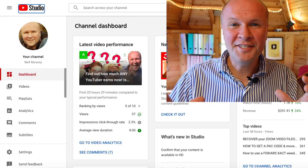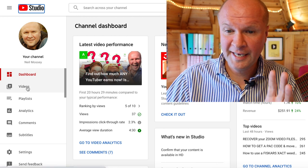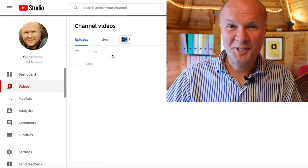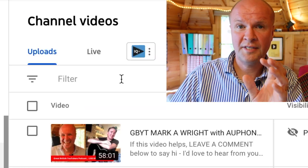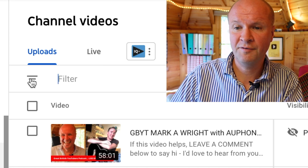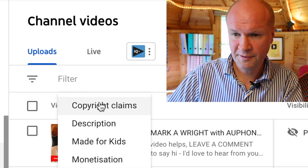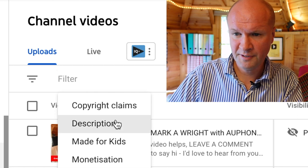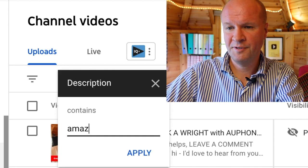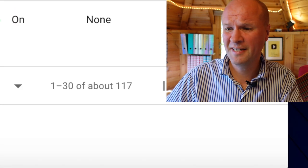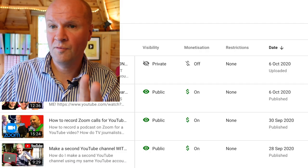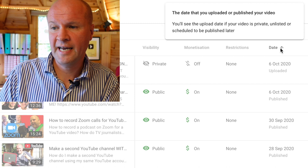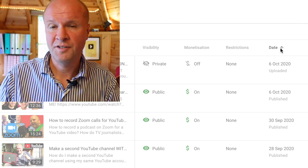Let's go into my YouTube Studio dashboard and click on videos to see how much damage there is. I'm going to do a search on the word 'Amazon,' and if you click on this upside-down triangle it brings up a menu — go down to 'description,' and we want the description to contain the word Amazon. Let's see how many there are — oh, it's 117. 117 videos to check and change! You can also click on 'date' and rearrange the list to bring the earliest videos first.